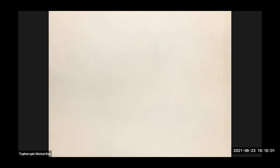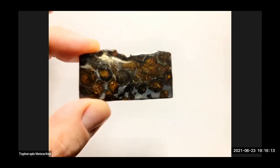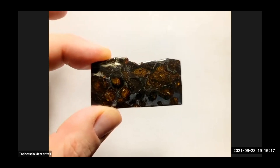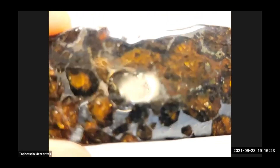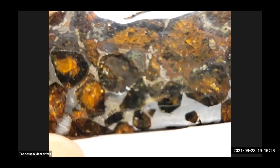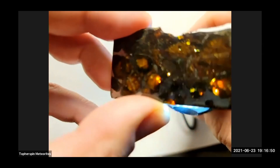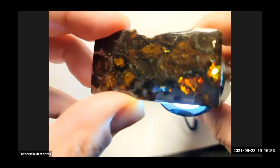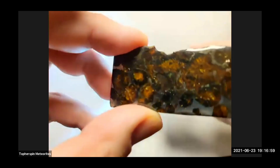This one right here is named after the discoverer of pallasites — Paliskova! Yes, exactly, it's Paliskova. Beautiful, gorgeous slice — and it has color! It has crazy color. Do you see that green in the middle there? Oh yeah — oranges, greens, ambers. Just gorgeous, look at that green down there!